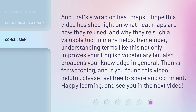And that's a wrap on heatmaps. I hope this video has shed light on what heatmaps are, how they're used, and why they're such a valuable tool in many fields. Remember, understanding terms like this not only improves your English vocabulary but also broadens your knowledge in general. Thanks for watching, and if you found this video helpful, please feel free to share and comment. Happy learning, and see you in the next video!